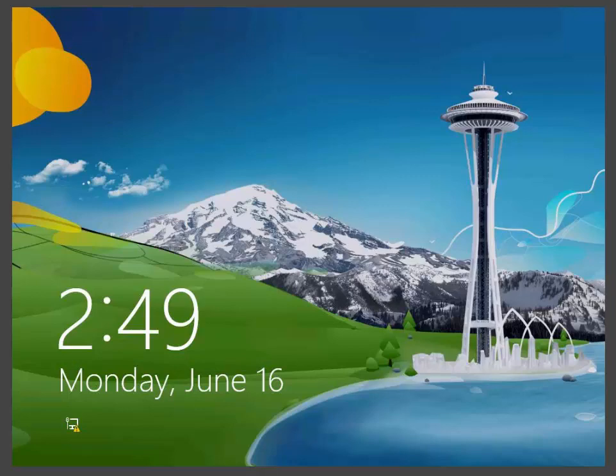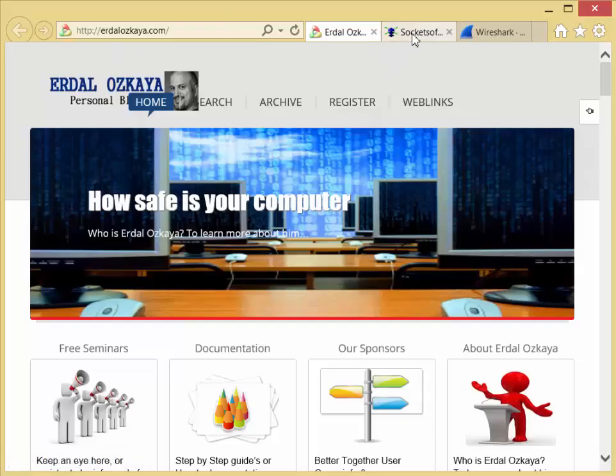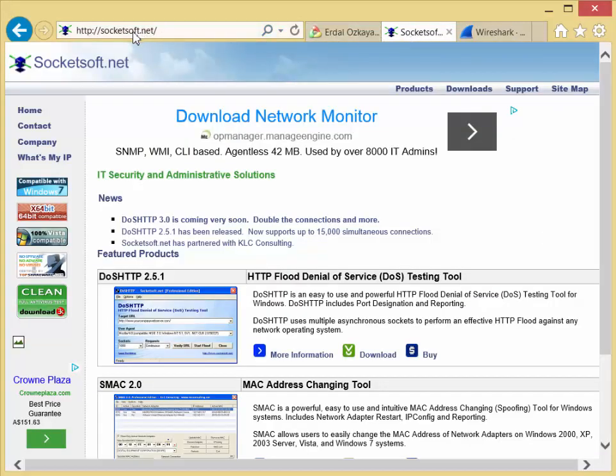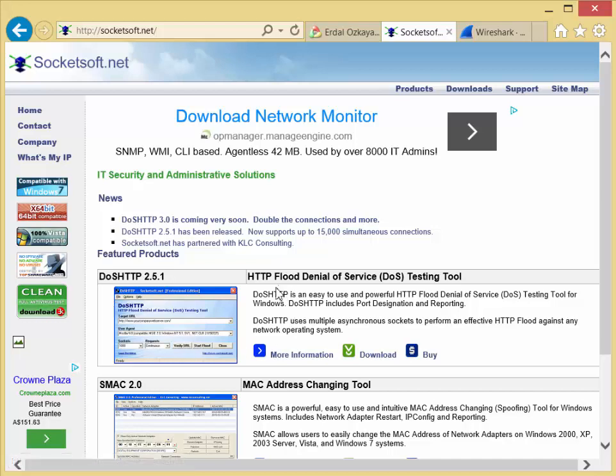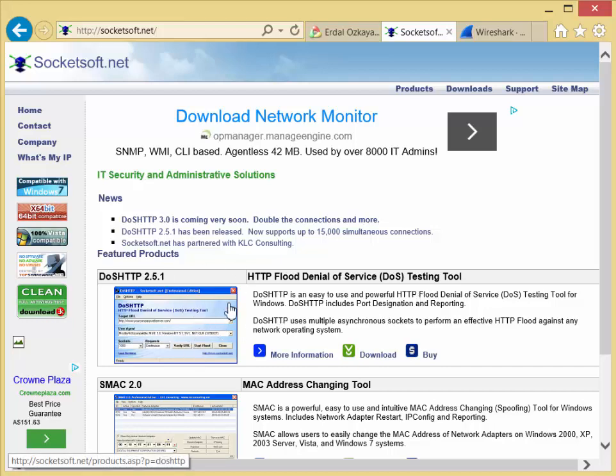In today's lab we have three different software requirements. The first software which we're going to use is from Socketsoft. If you go to Socketsoft.net and download HTTP, which is the hash HTTP flood denial-of-service testing tool. This is our main tool for today's demonstration.